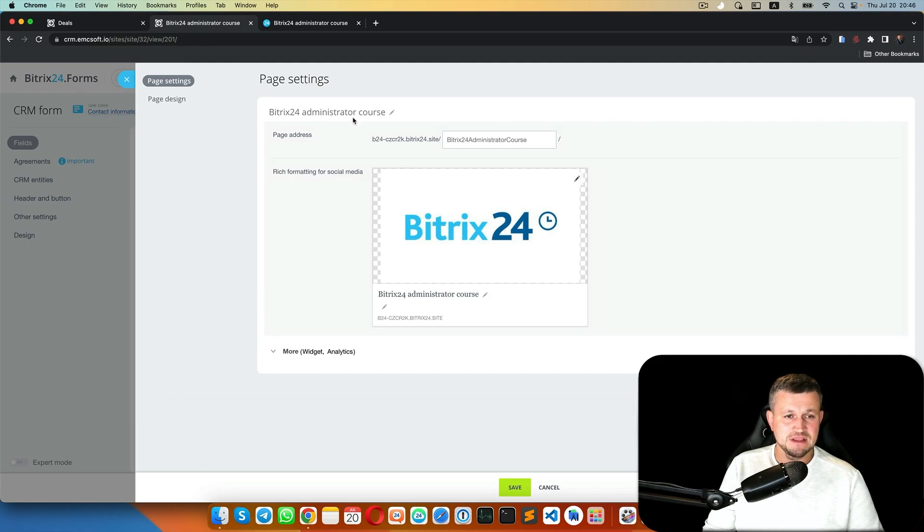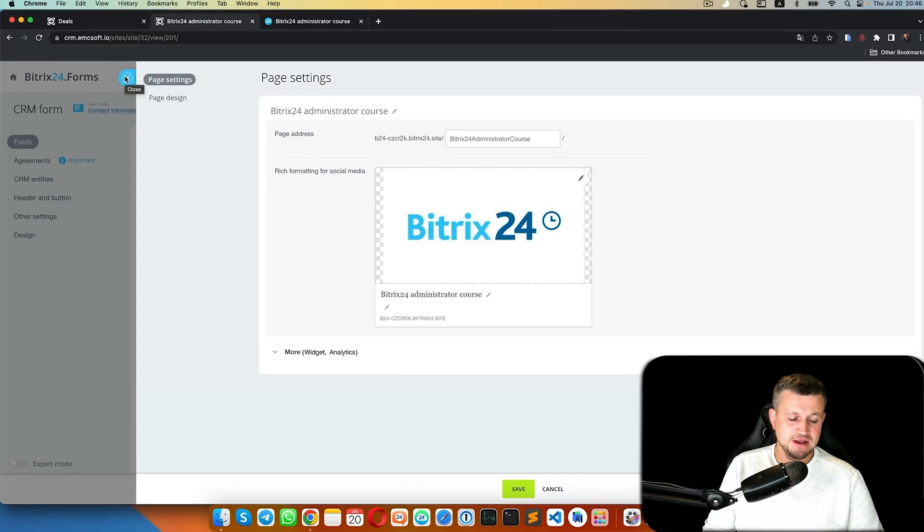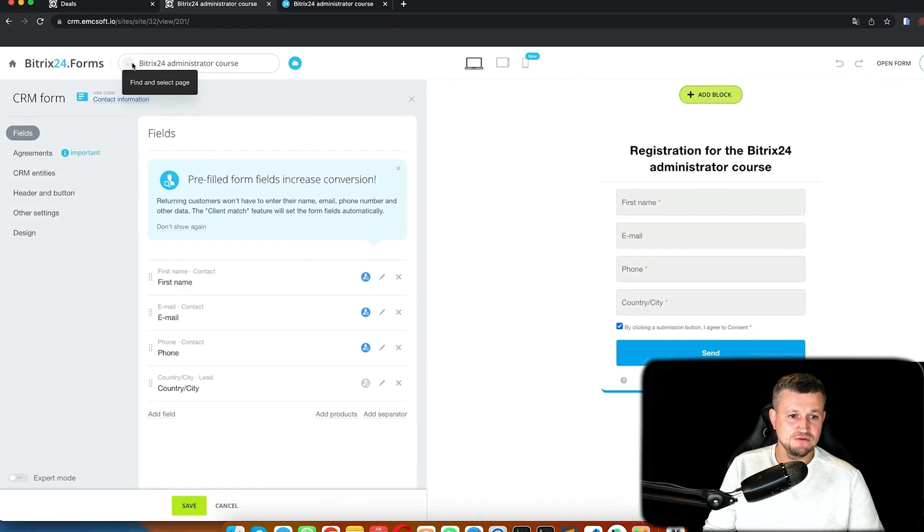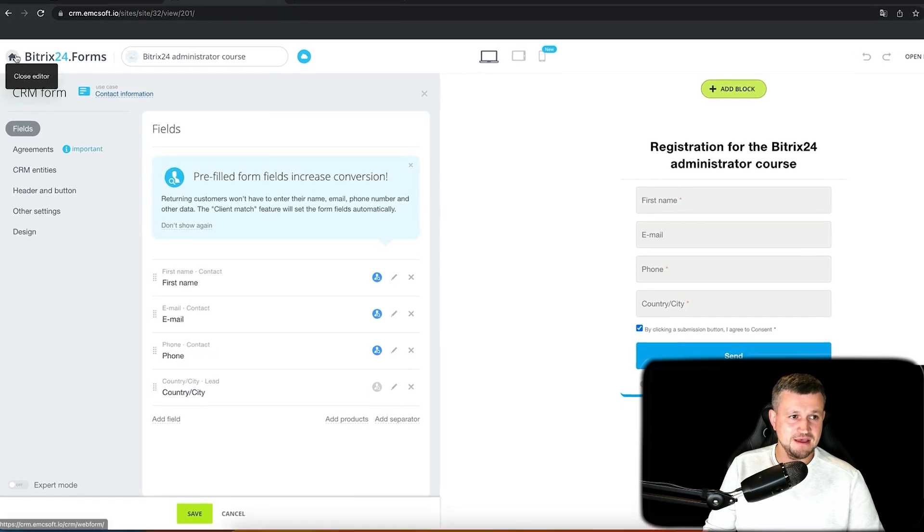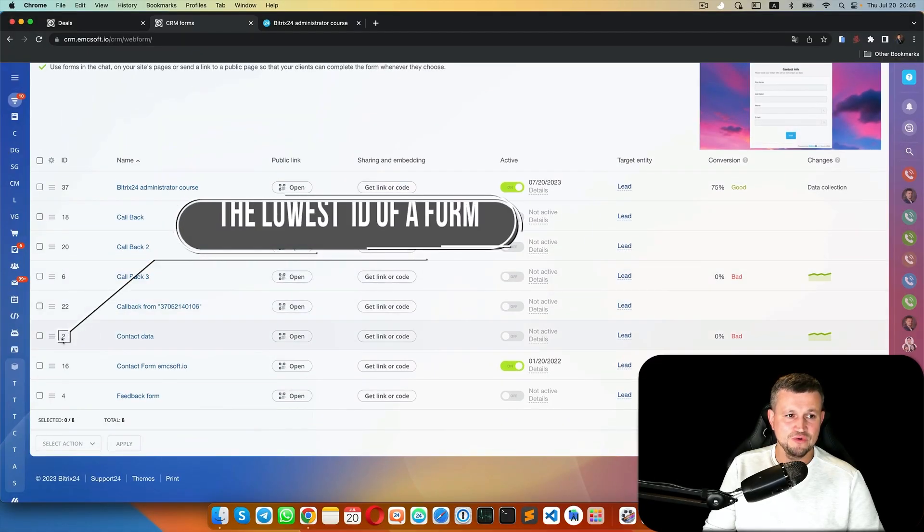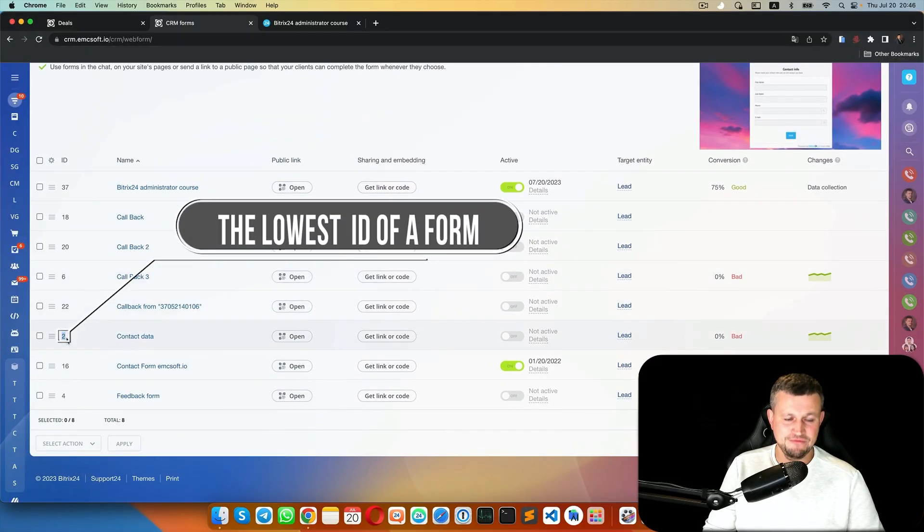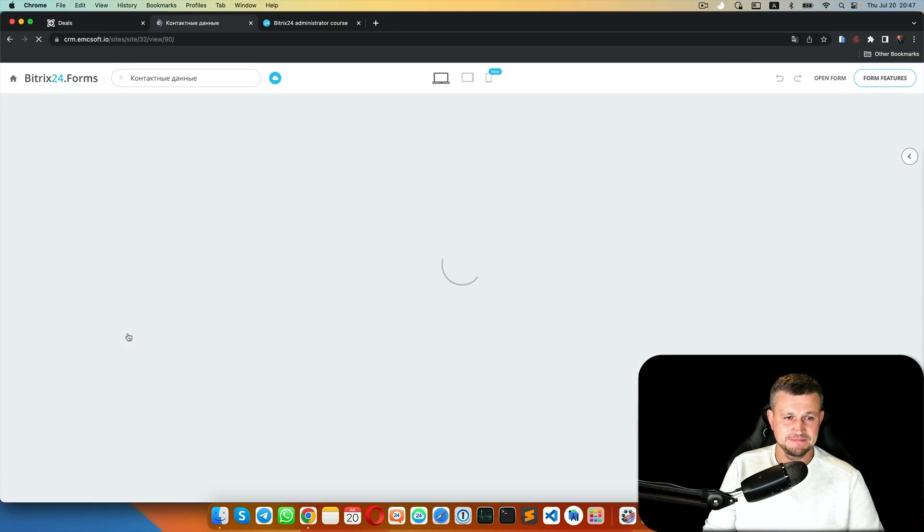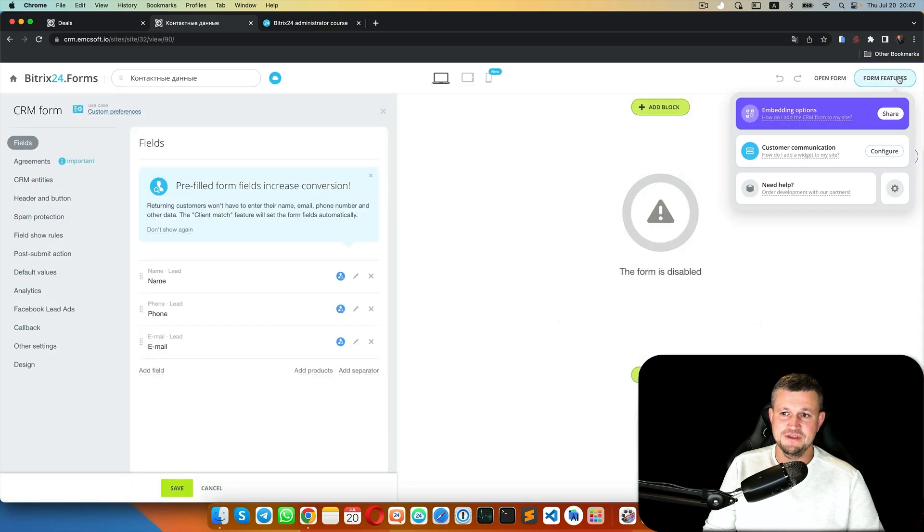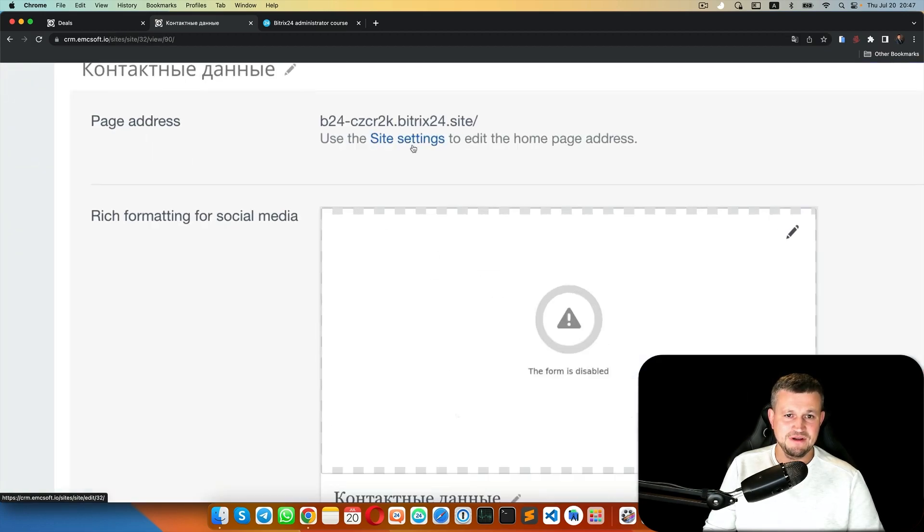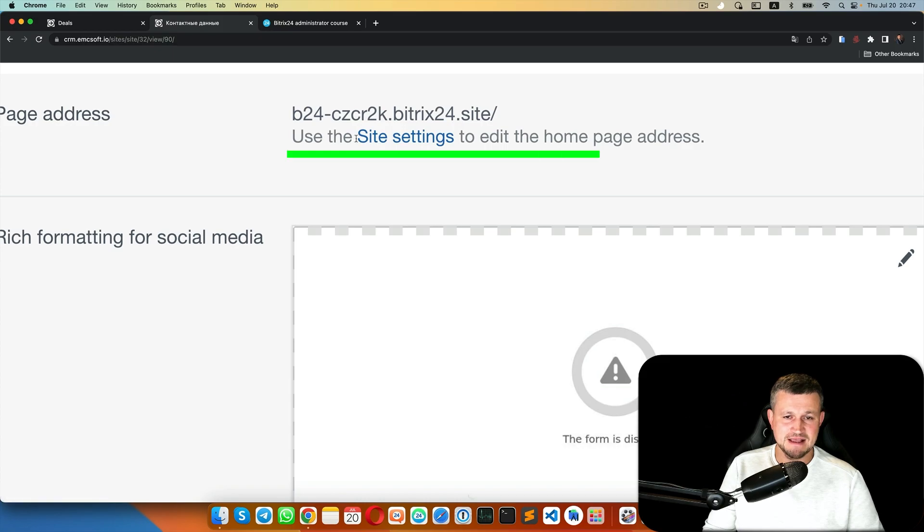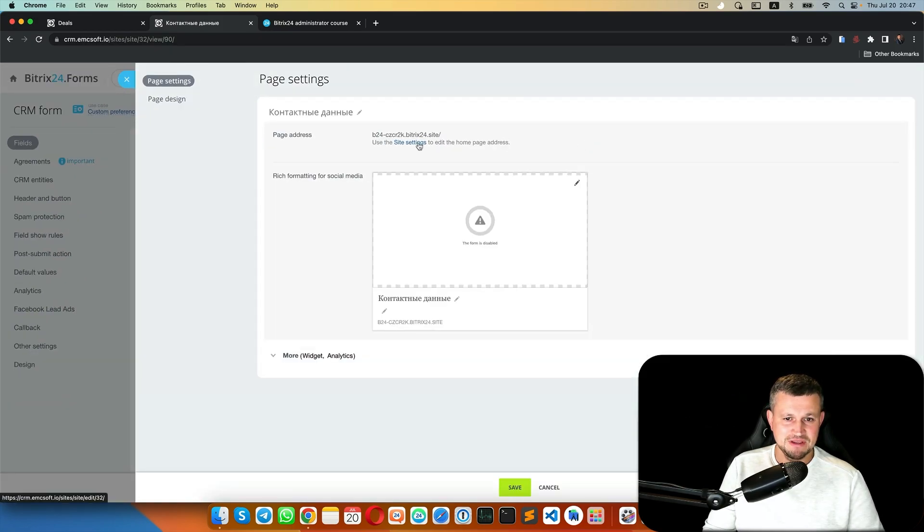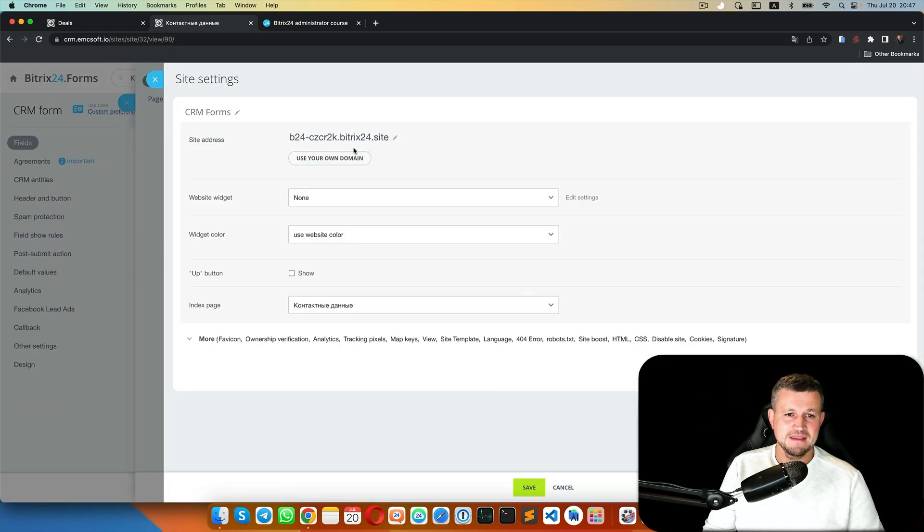So I asked Bitrix partner support and they told me that you need to go to the lowest ID of the form, click the form features settings button, and you'll find site settings to edit the home page address. So you click on it.